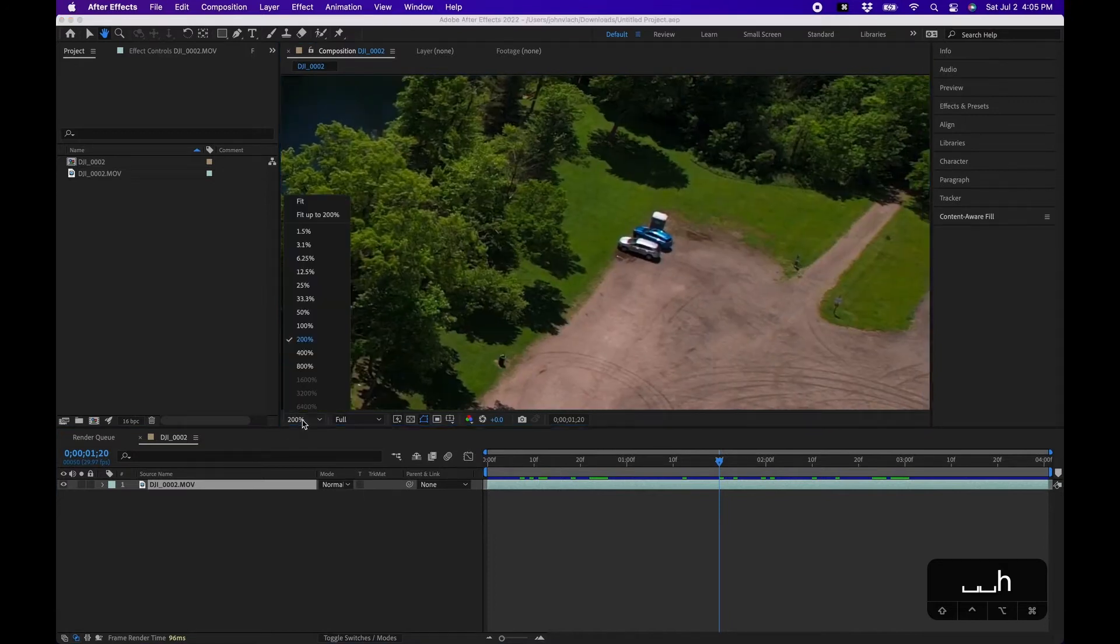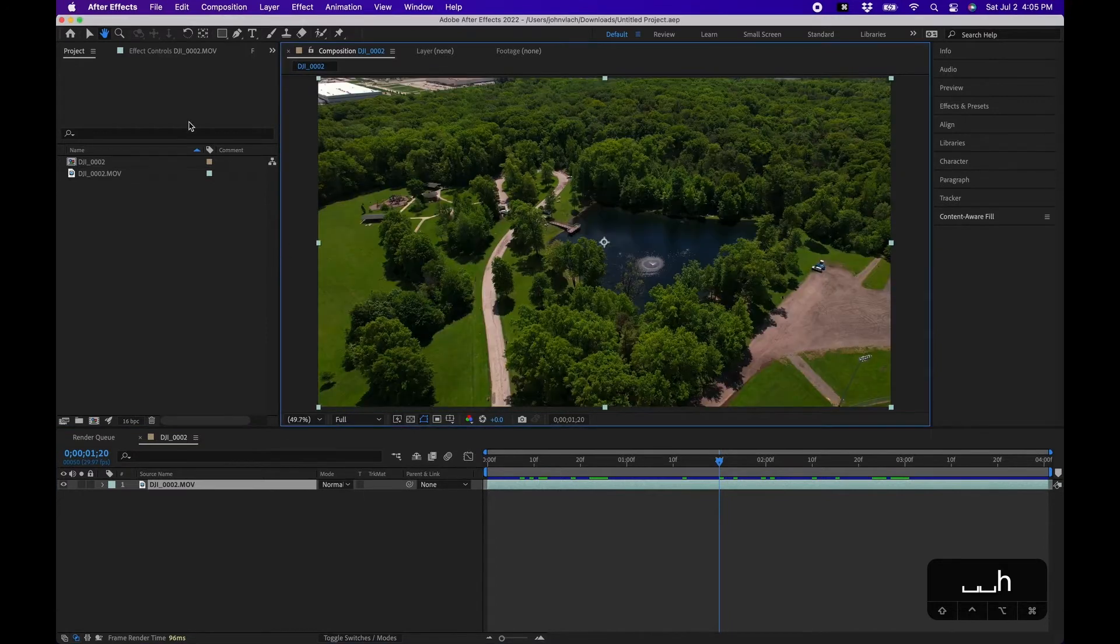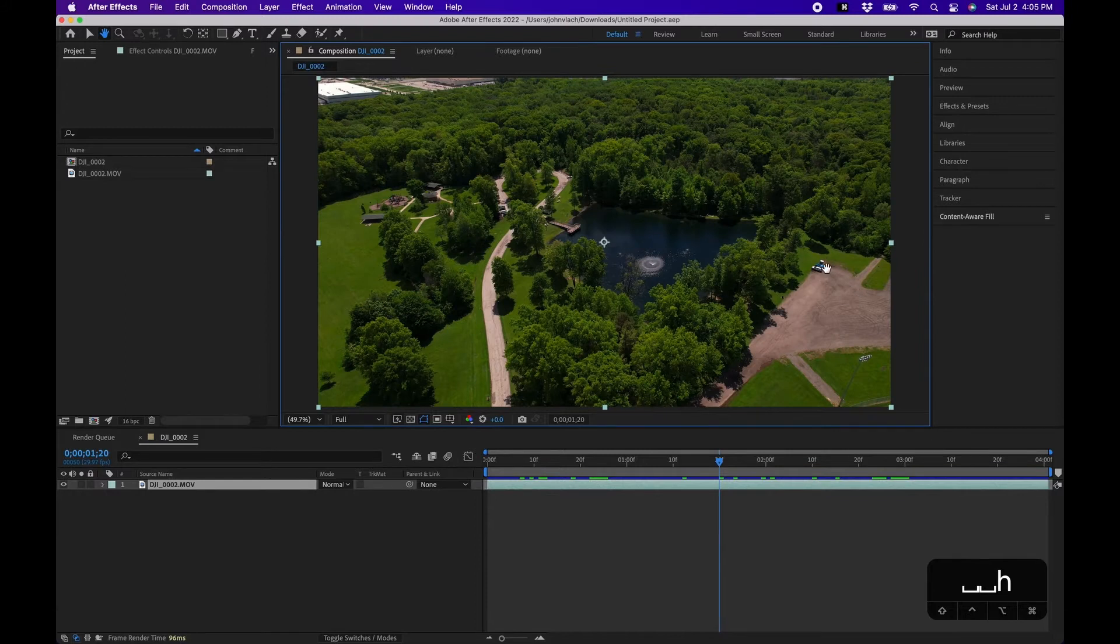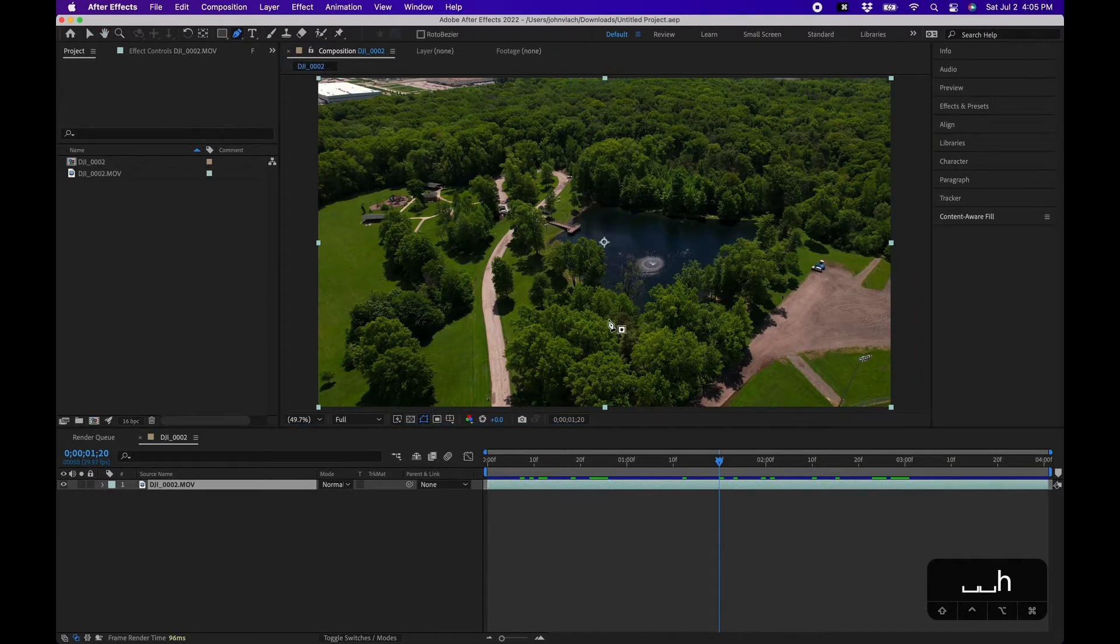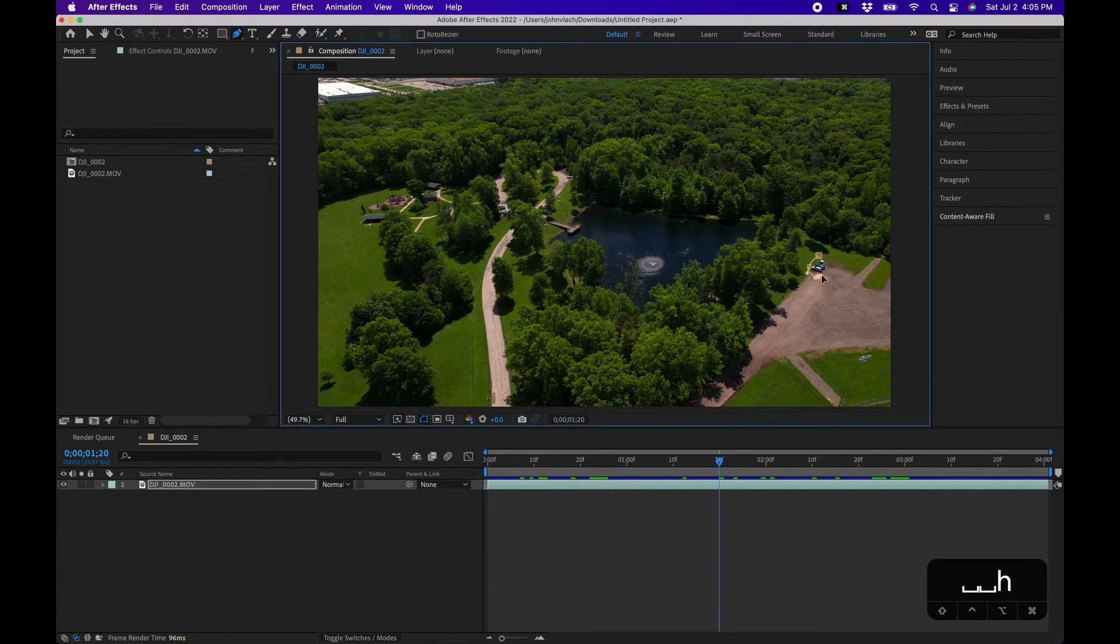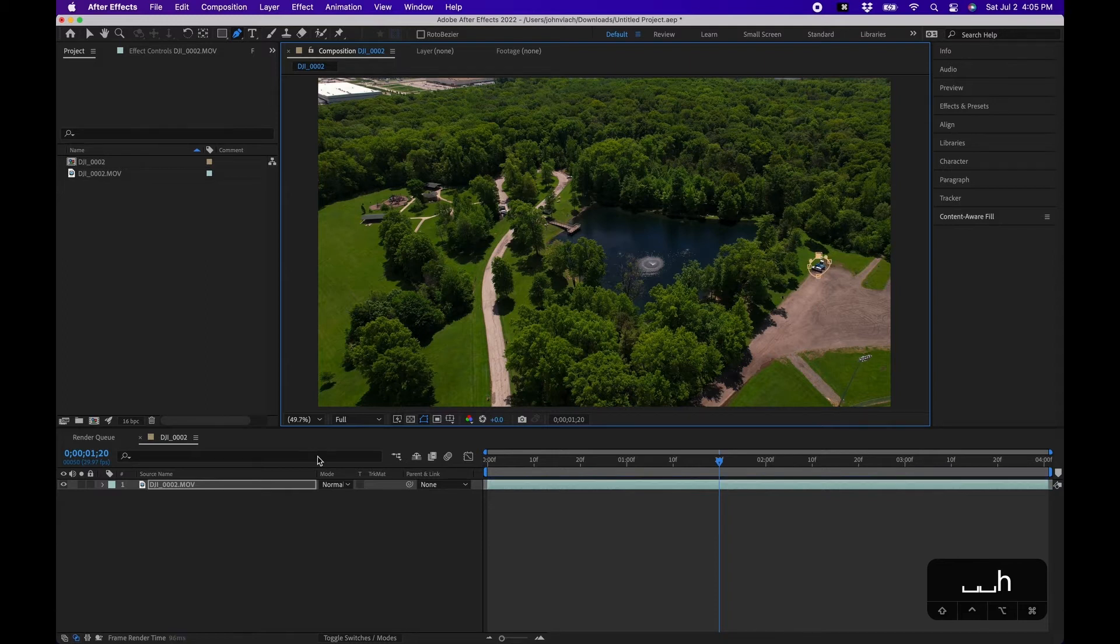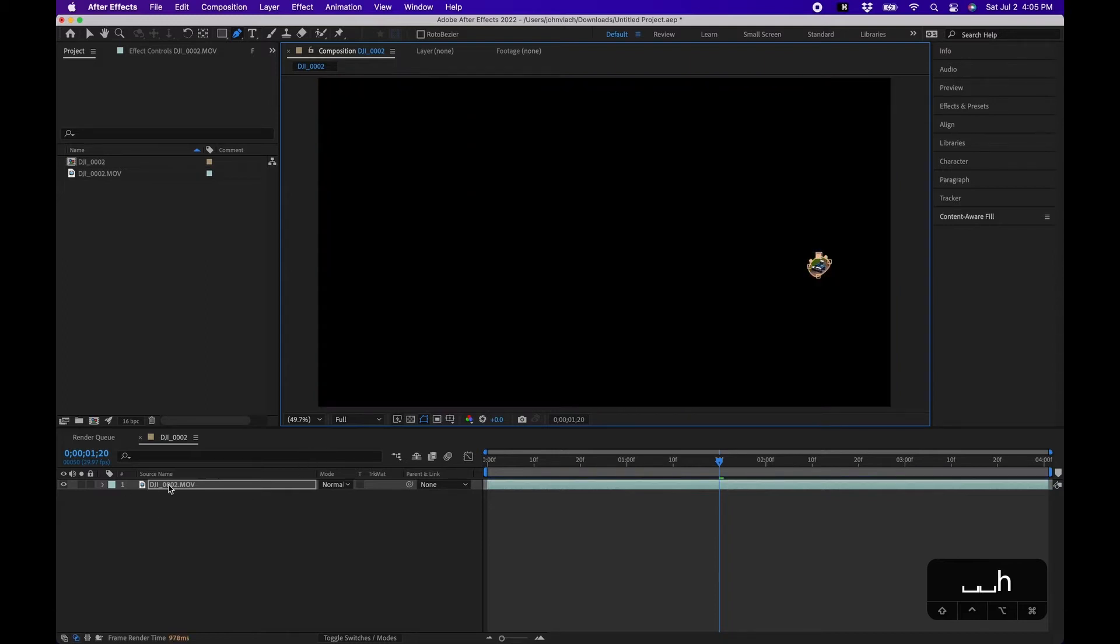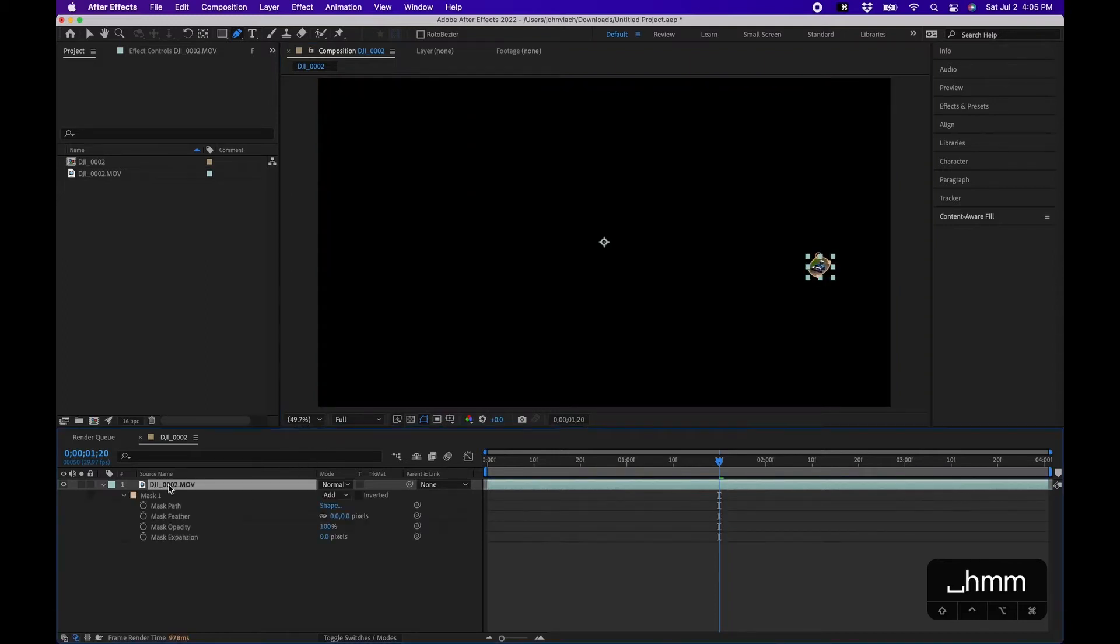In order to do that, what we'll want to do first is draw a mask around those cars that we want to remove. So we'll just grab our pen tool and draw a mask around the object that we don't want and close off the mask. And then hit M M to bring up mask properties under the layer and then choose subtract.